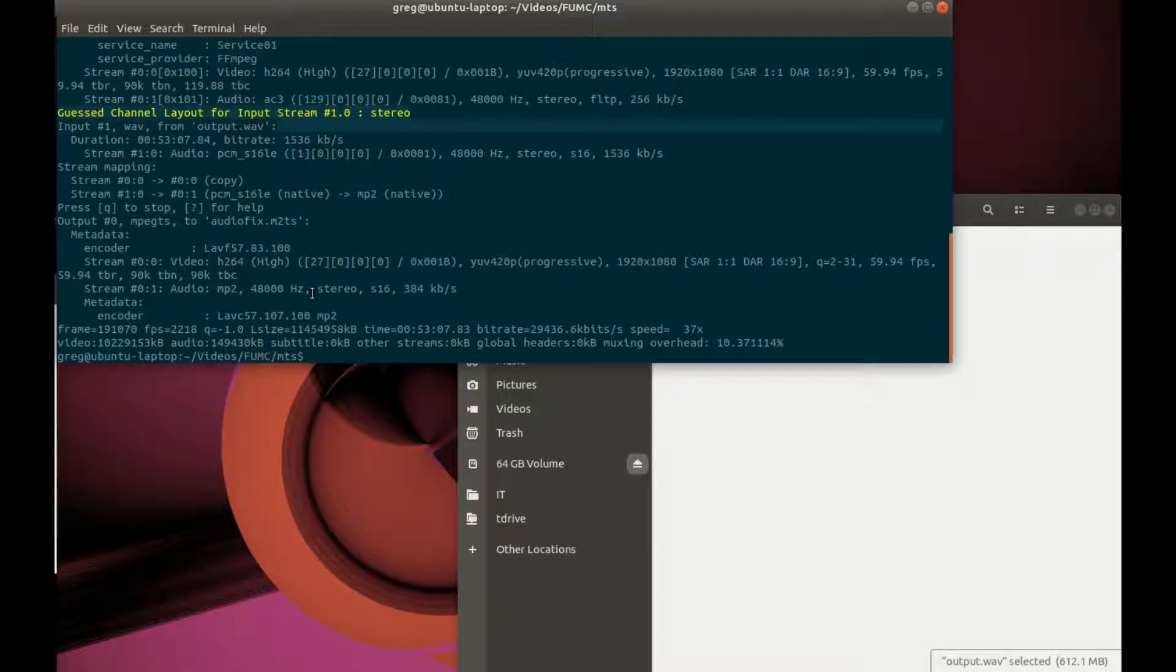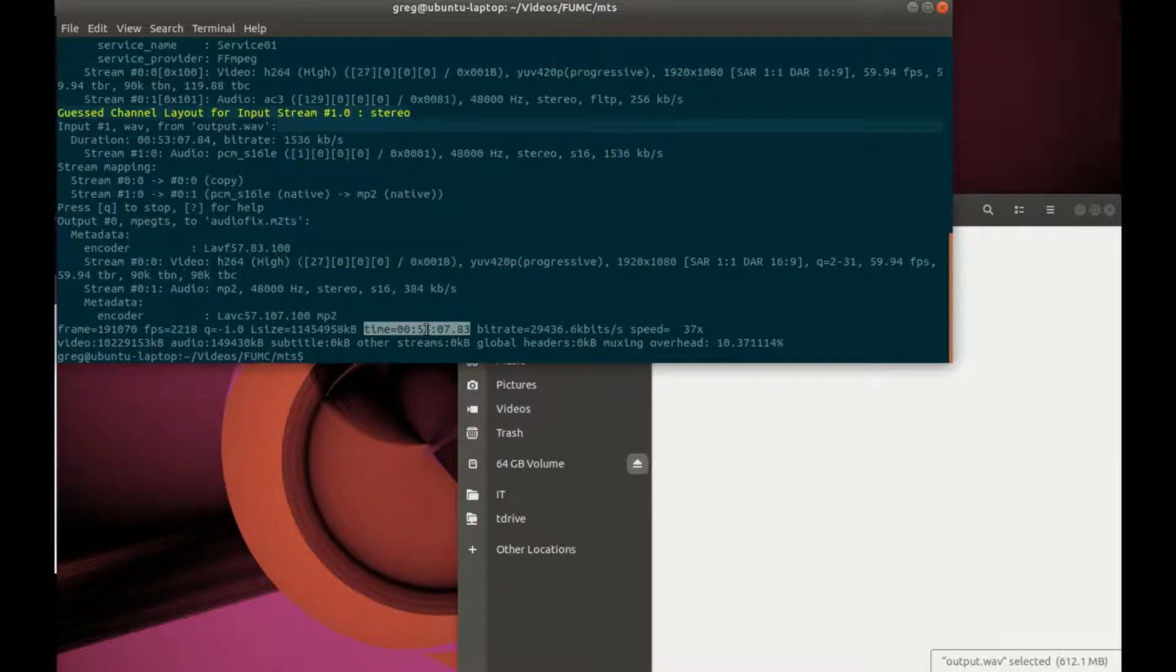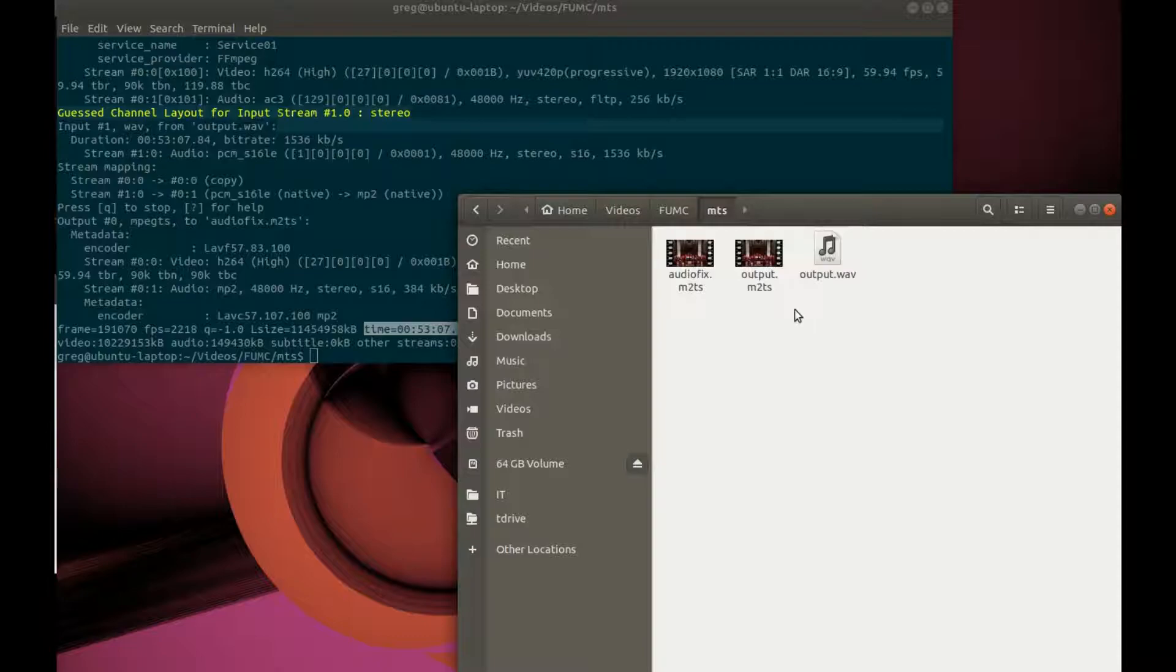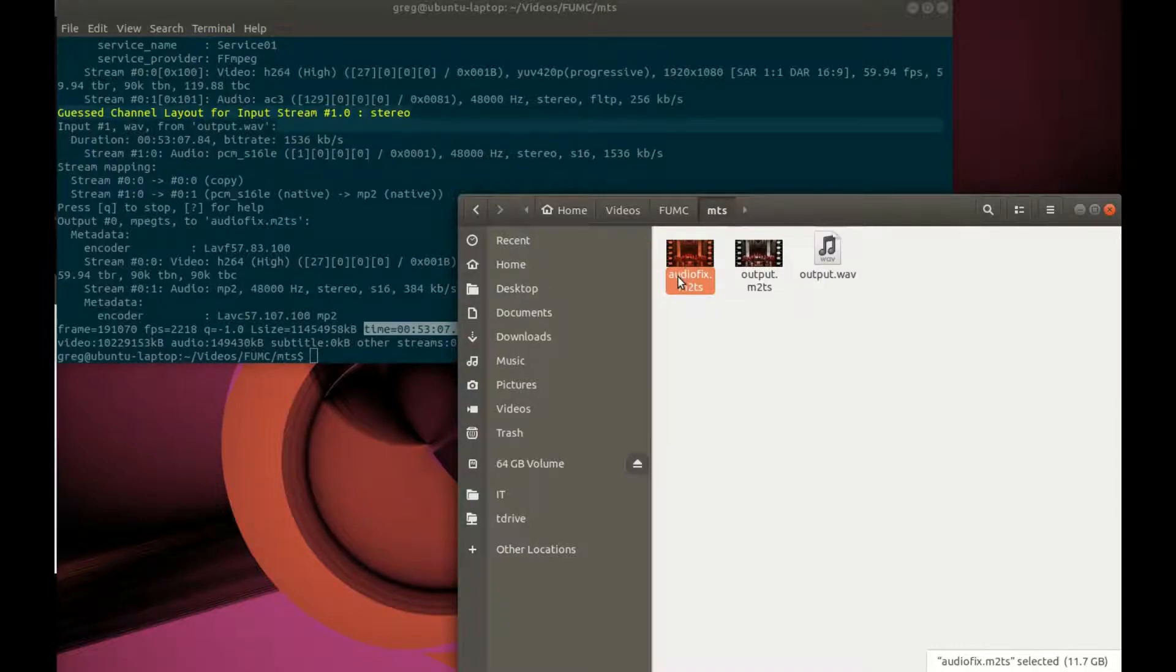Okay, looks like we're done. We can see the time is 53 minutes. So that's the full length of the video. So now this audiofix.m2ts has the original video, but has my edited audio.